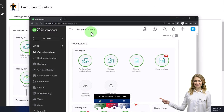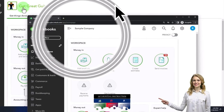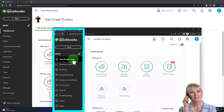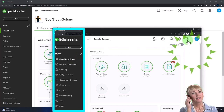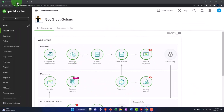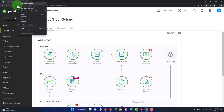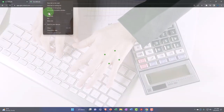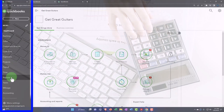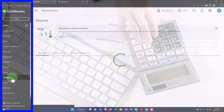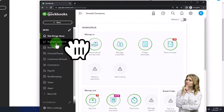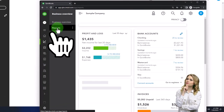We're going to use the sample company to compare and contrast the accounting view — the view that the Get Great Guitars file is in — and the business view. To toggle between the two views, select the cog up top. We'll open reports by right-clicking the tab up top to duplicate it, then duplicating again, going into the middle tab to access reports at the bottom left, and opening the balance sheet. Note that in the business view, reports are located in the Business Overview section.